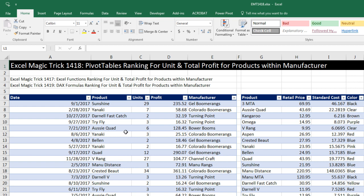Last video, we saw how to rank for unit profit and total profit, either for products or products within manufacturer. But in the last video, we used formulas. This video, we want to see how to do it with pivot tables.